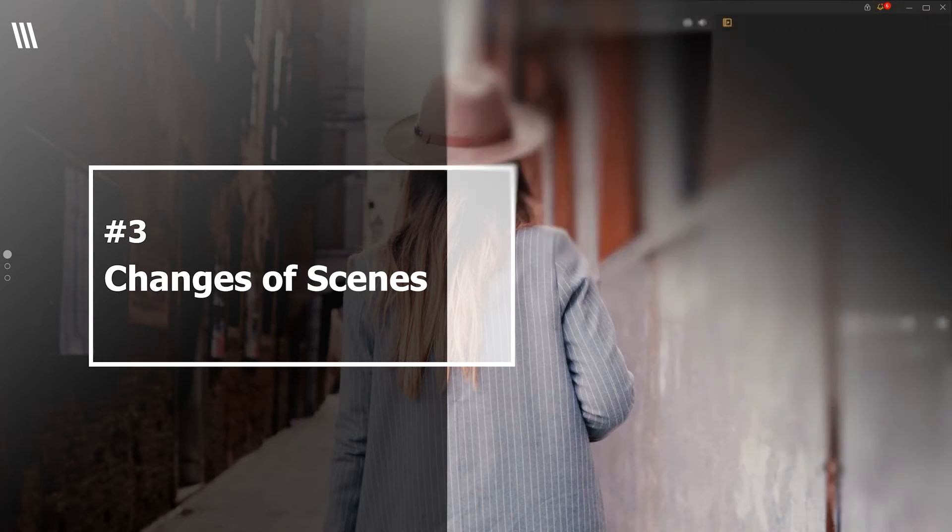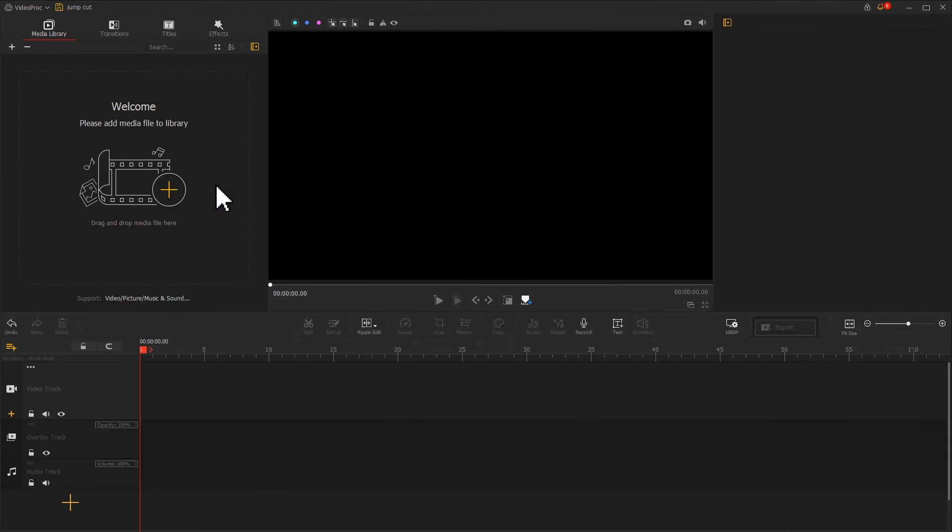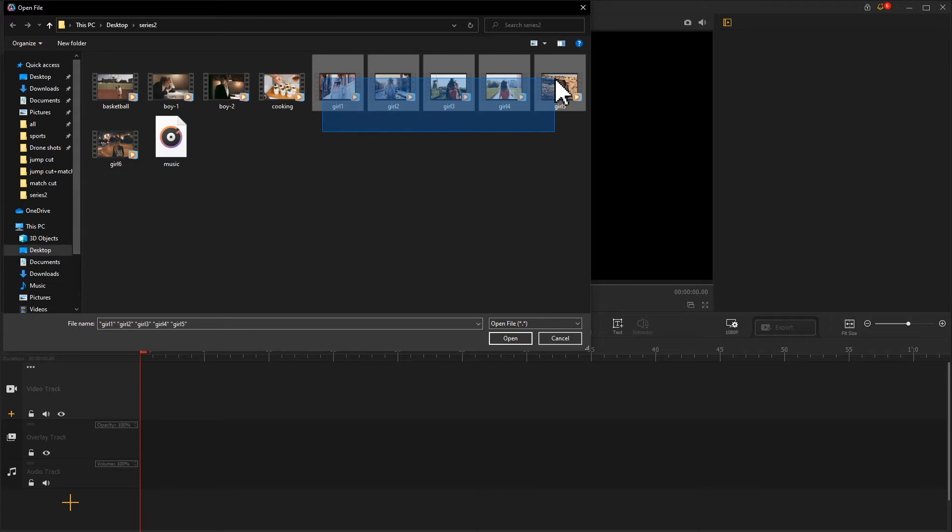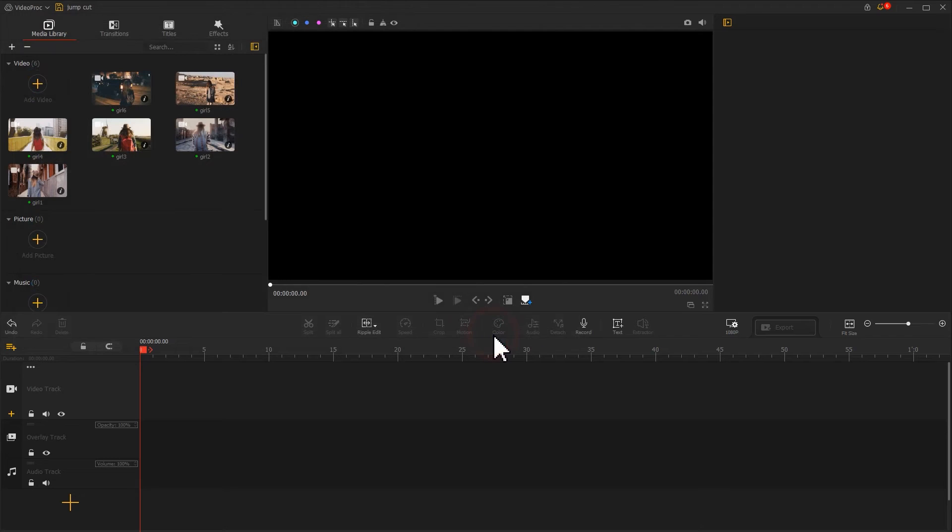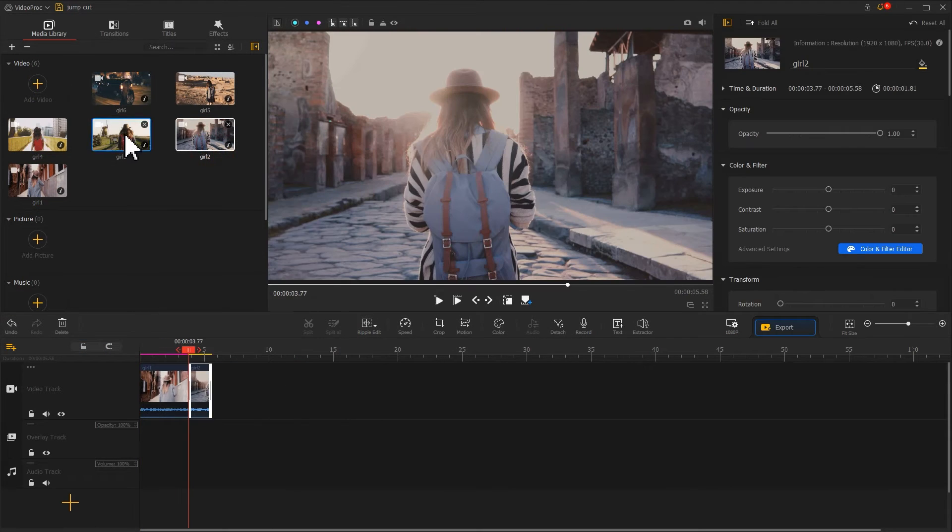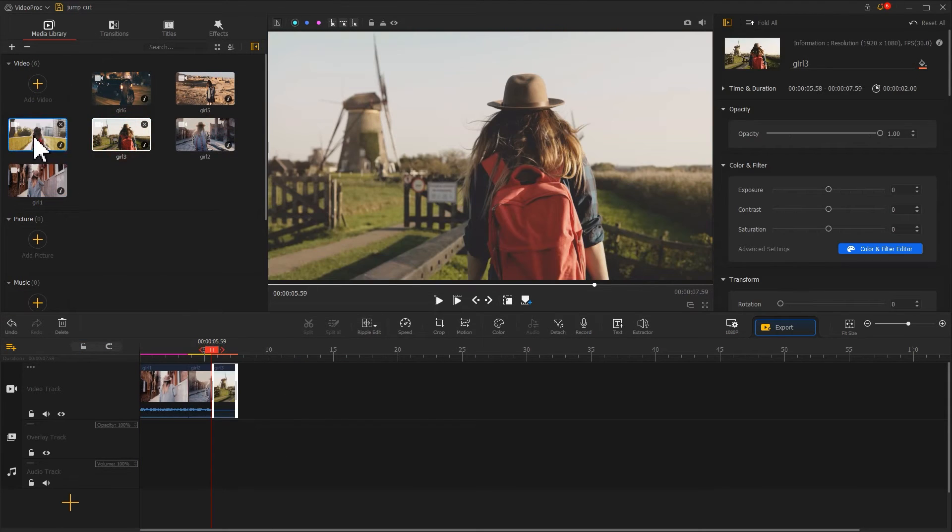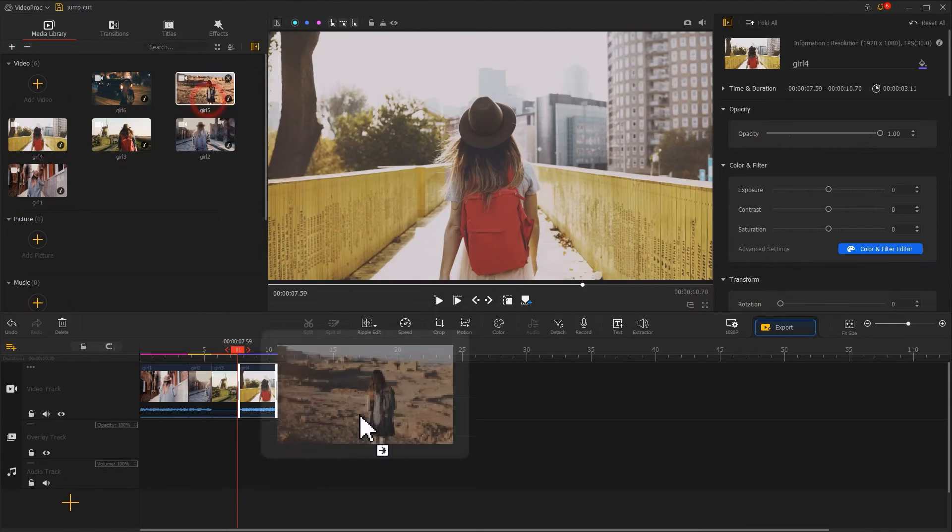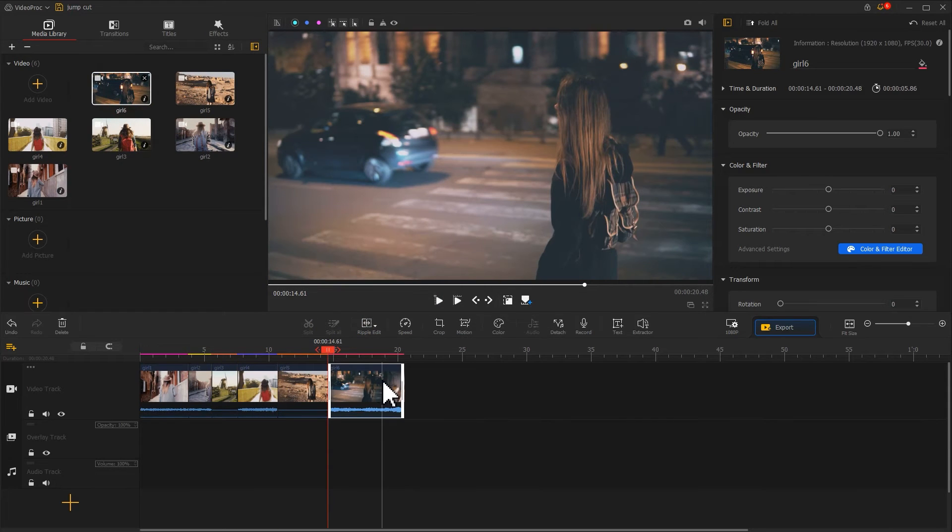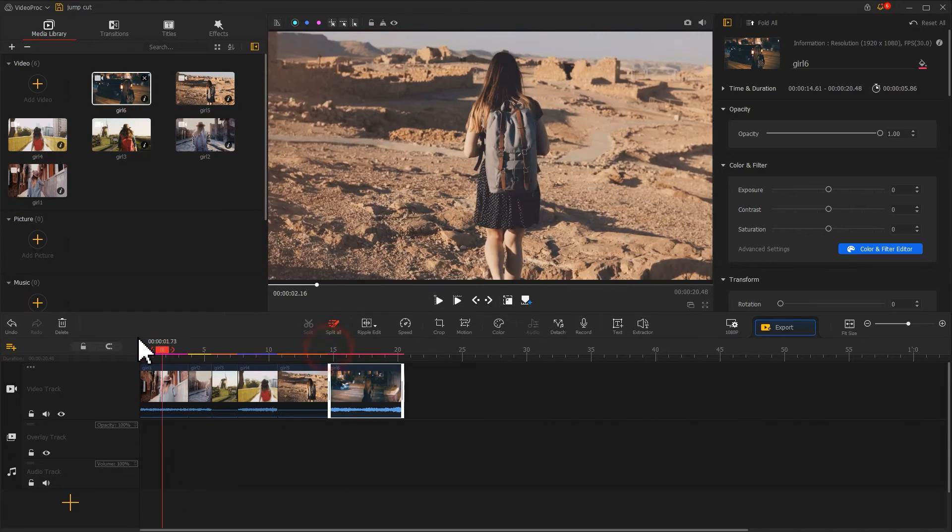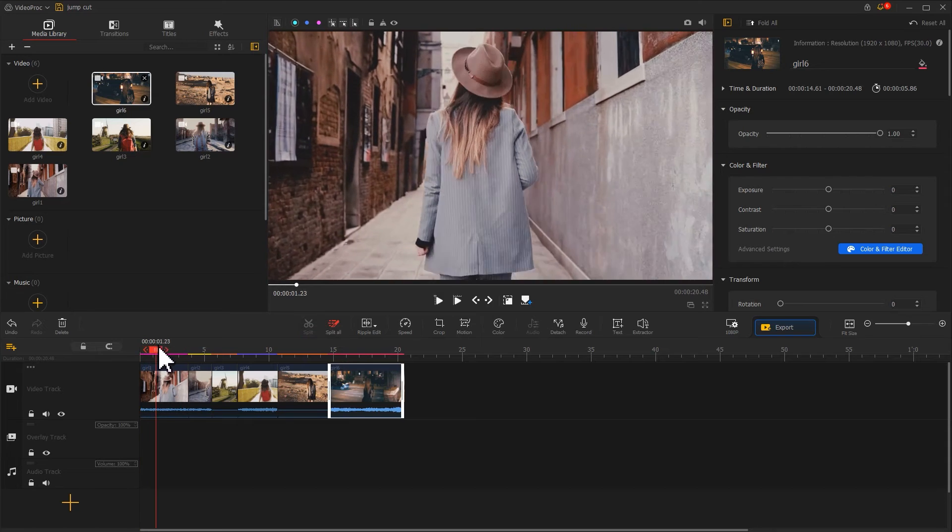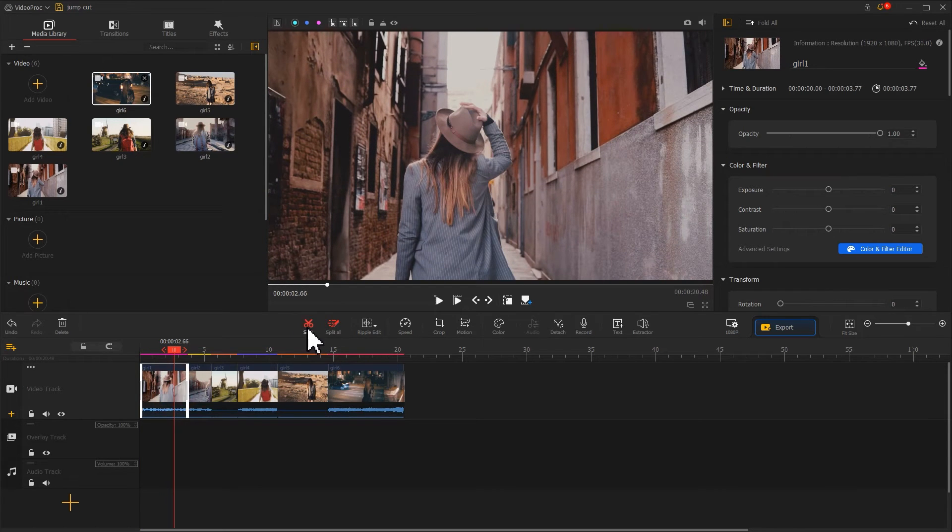Using the tricks of jump cut can make your vlog more brilliant. Now, let me show you how to do this. Import all the footages into VideoProc and place them in order. After that, use Split to edit the clip and only remain the keyscenes.